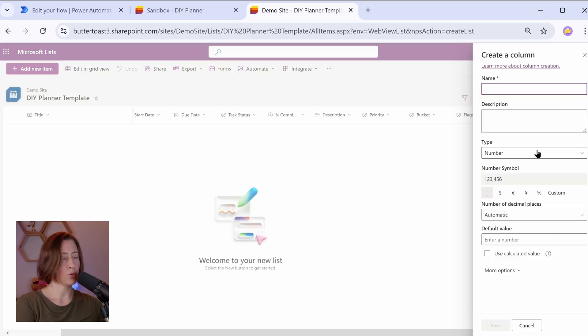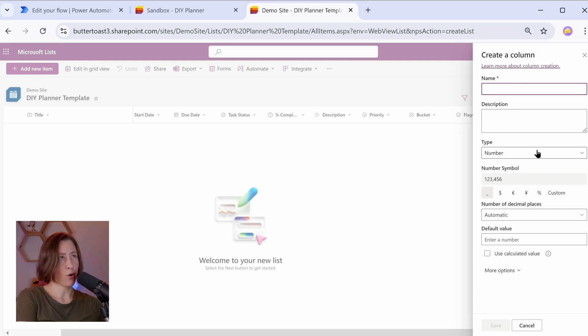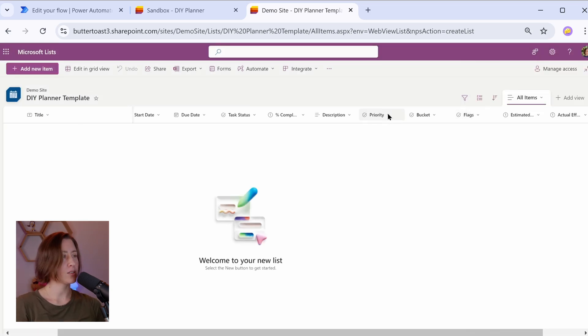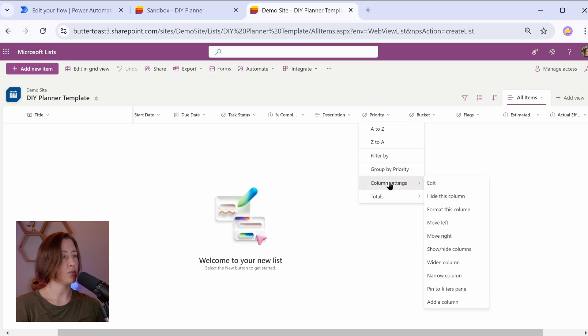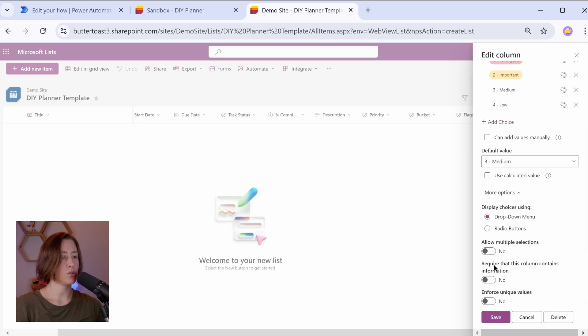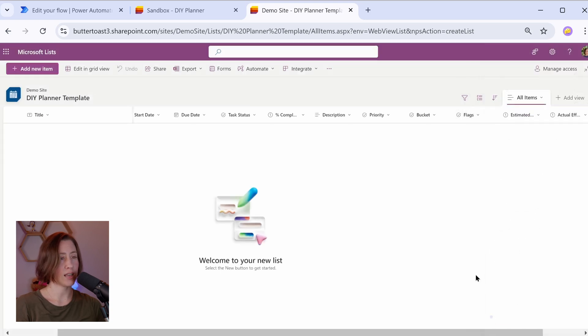And one more. This one's going to be actual hours. What you can do with this is basically say, did this perform over under budget? You can kind of estimate cost easier for projects when you use these things. I'm going to make one of these required just so you can see what happens when you do that in Power Automate. So if I go to column settings, edit, going to require this column just for sake of example.